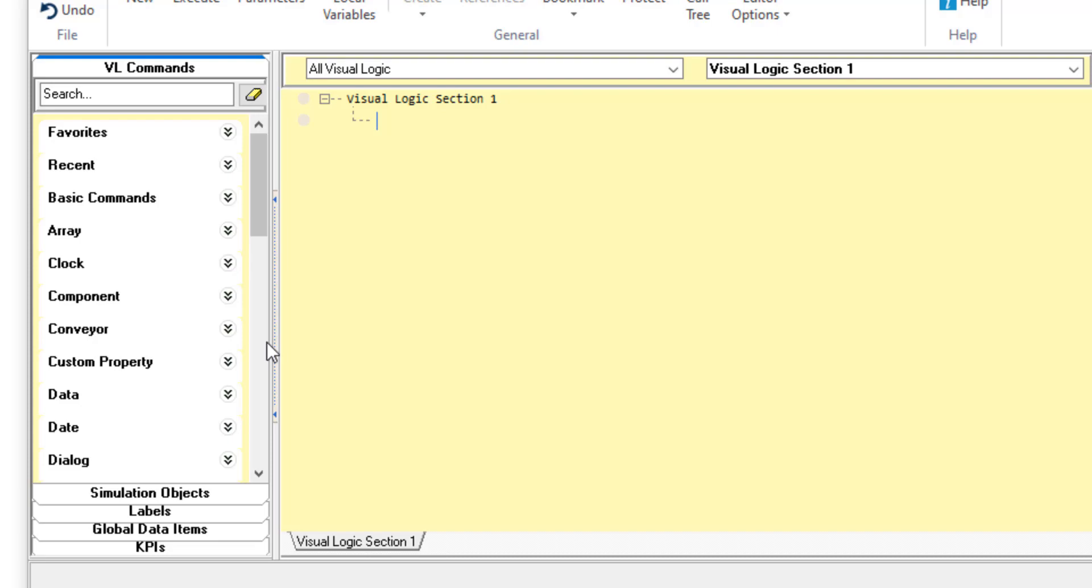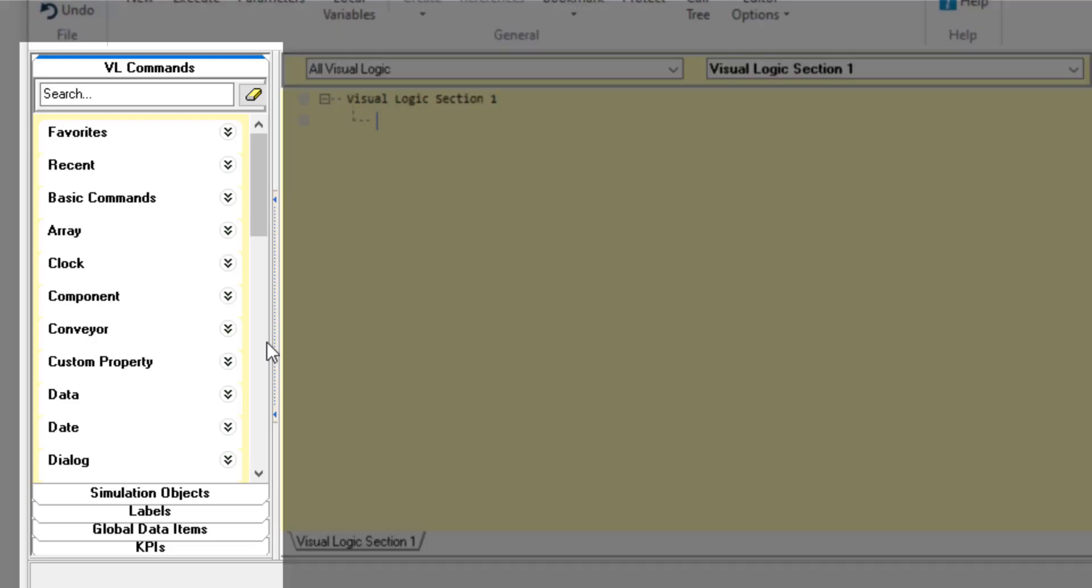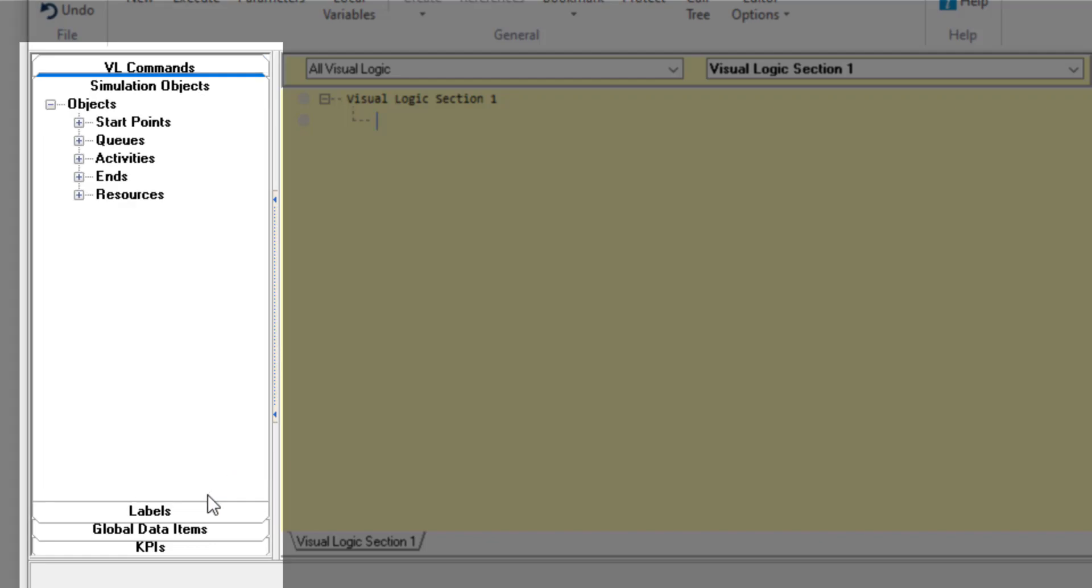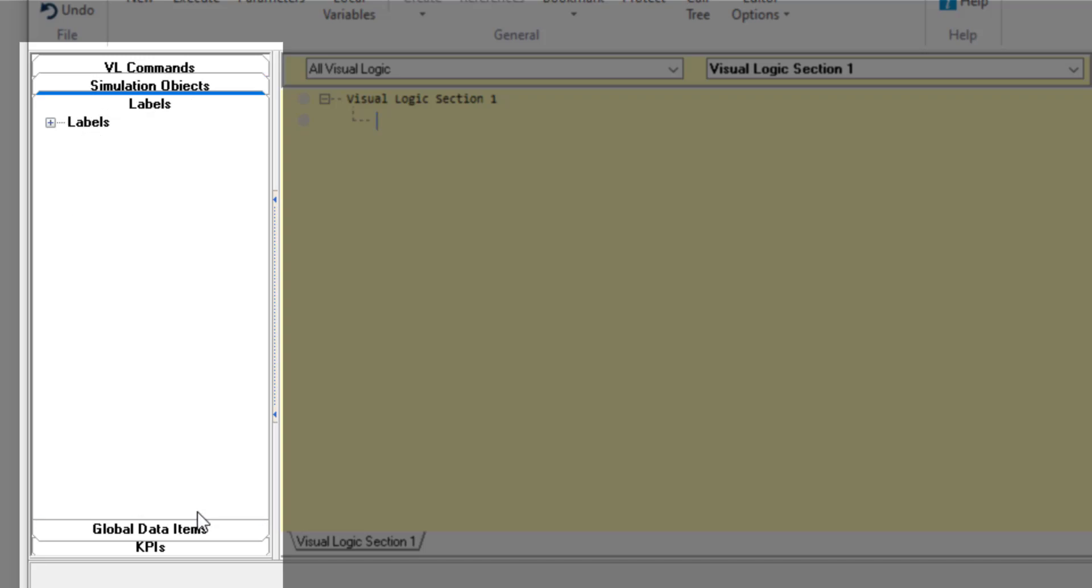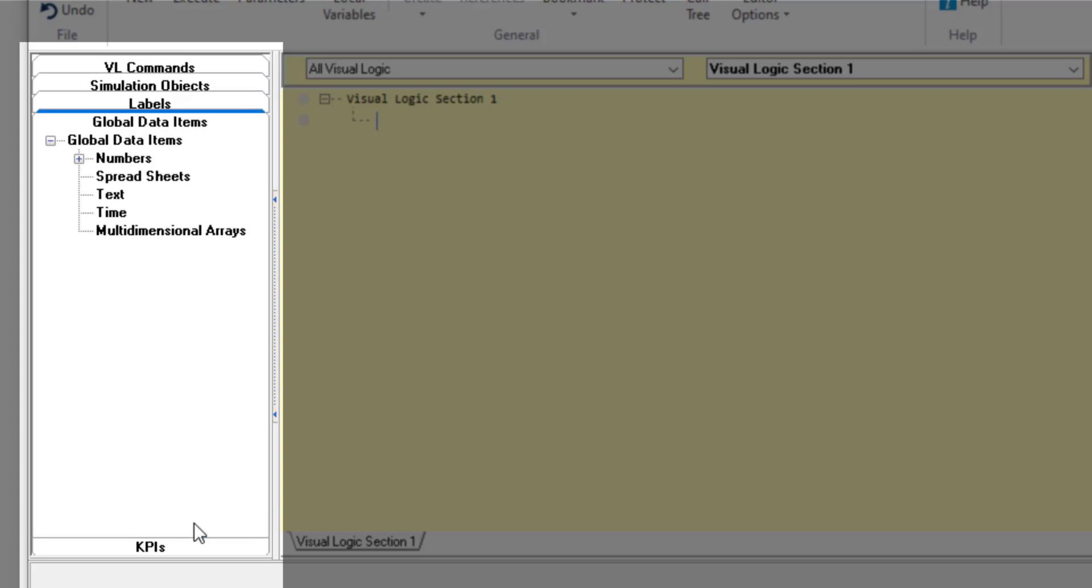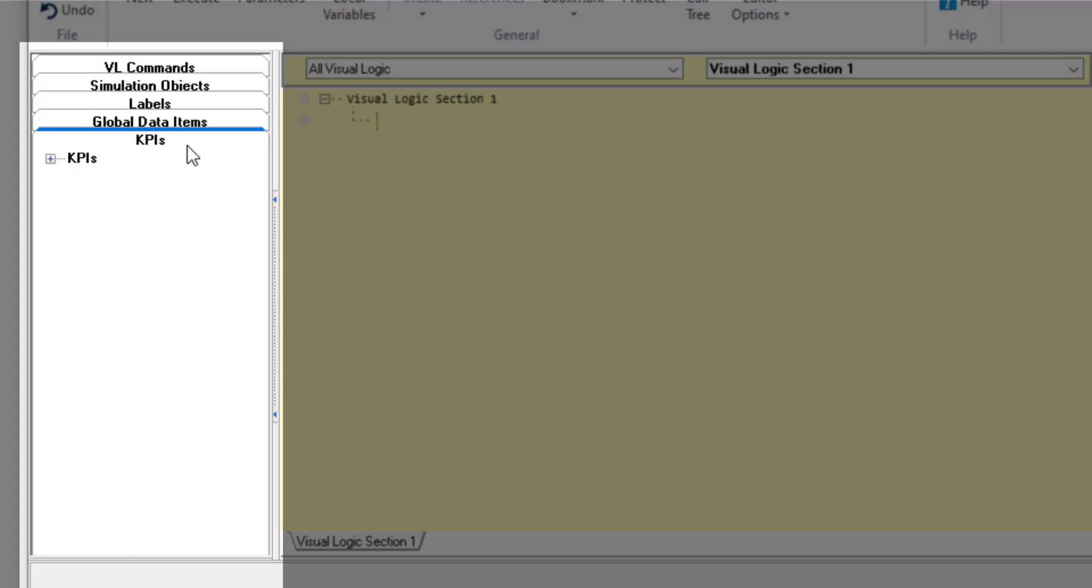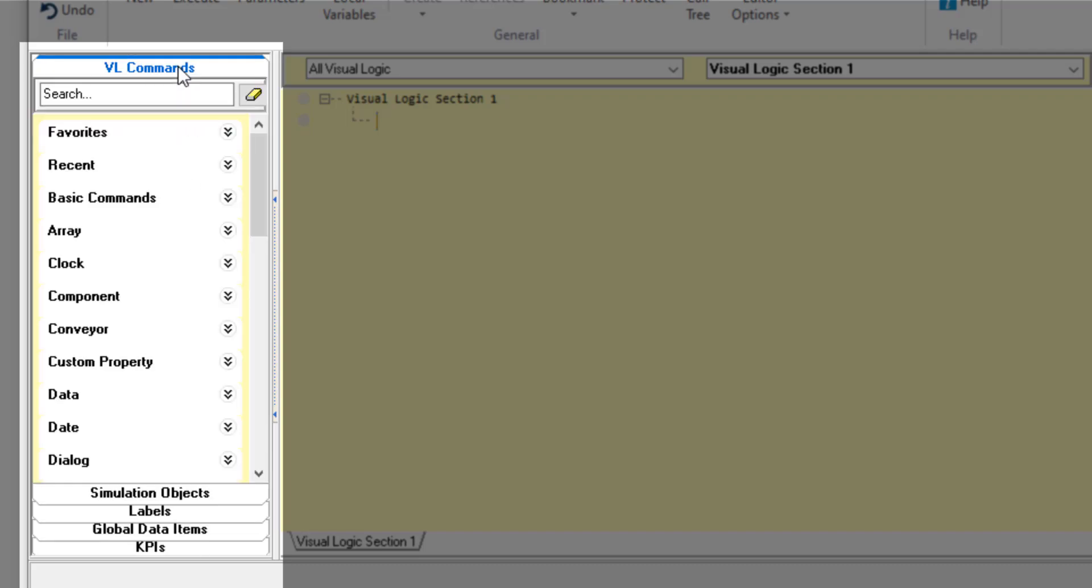First, we have added a tabbed menu on the left hand side of the editor window. This gives you access to visual logic commands and your simulation objects, labels, global data items such as spreadsheets, and KPIs all in one place. This addition will make accessing your simulation data faster and help speed up the time it takes to build your logic.